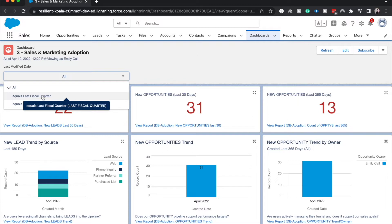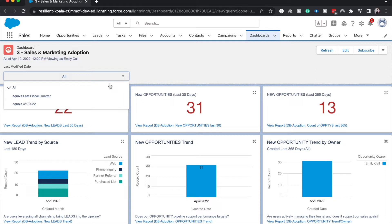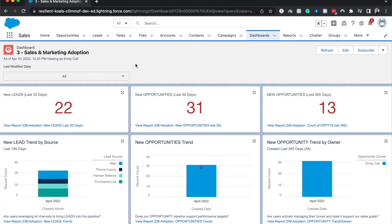You could set up a running user dashboard to view it as the director of international sales or the director of eastern sales or the director of western sales and see it how they would see the dashboard rather than how you would see it. So those are the differences between running users and dashboard filters. Filters are based upon a certain set of criteria and running user is based upon the person that you want to view it as.